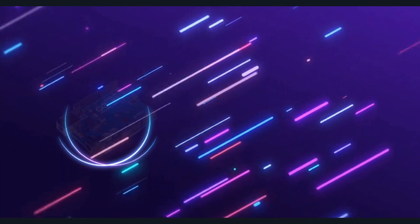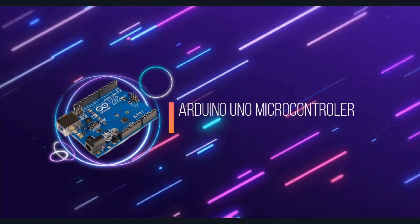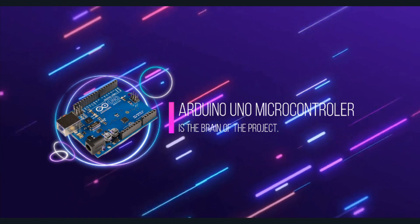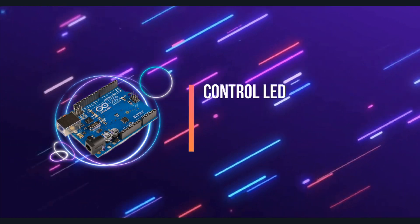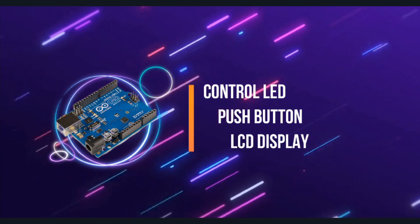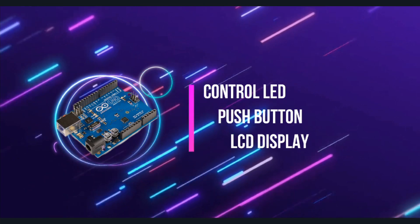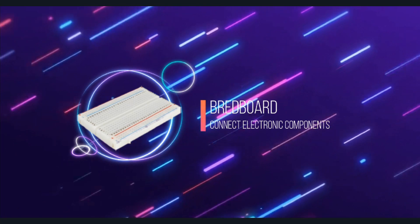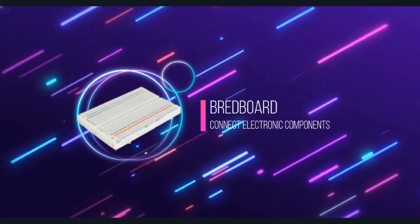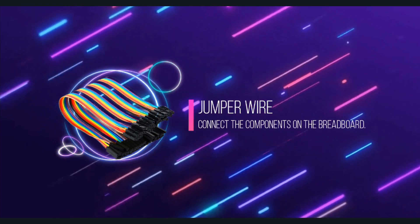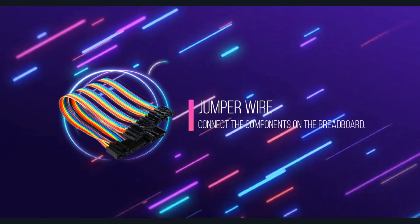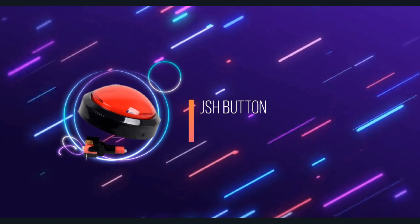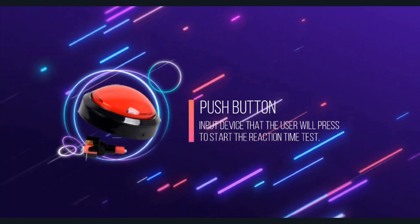Our project components consist of the items as stated: First, Arduino Uno microcontroller is the brain of the project. It will control the LED, push button, and the LCD display. Second, breadboard is a prototyping board that allows you to connect electronic components together without soldering. Third, jumper wires are used to connect the components on the breadboard. Fourth, push button is the input device that the user will press to start the reaction time test.